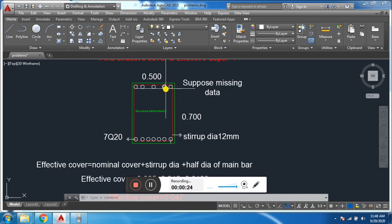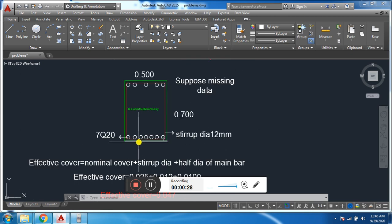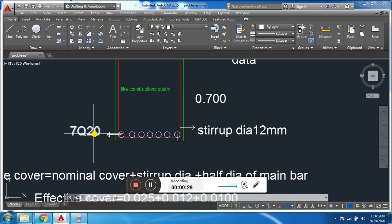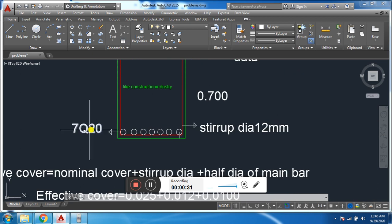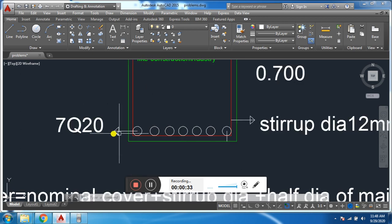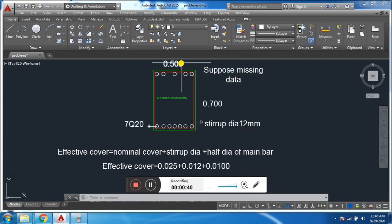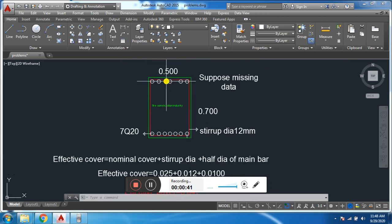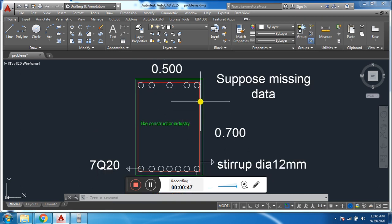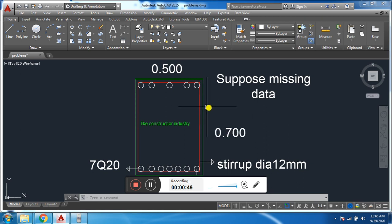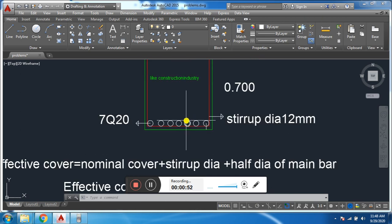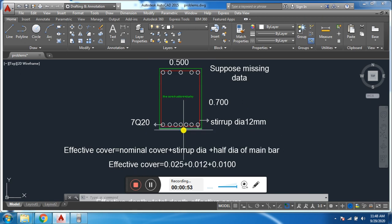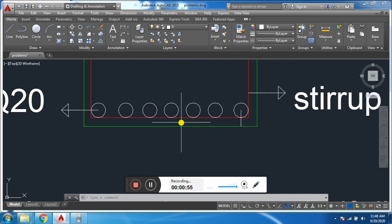This is a beam cross section. This is top bar, this is bottom bar. The bottom bar layer is 7 bar of 20mm diameter, and stirrup diameter is 12mm. Width of the beam is 0.500 meter and depth is 0.700 meter.